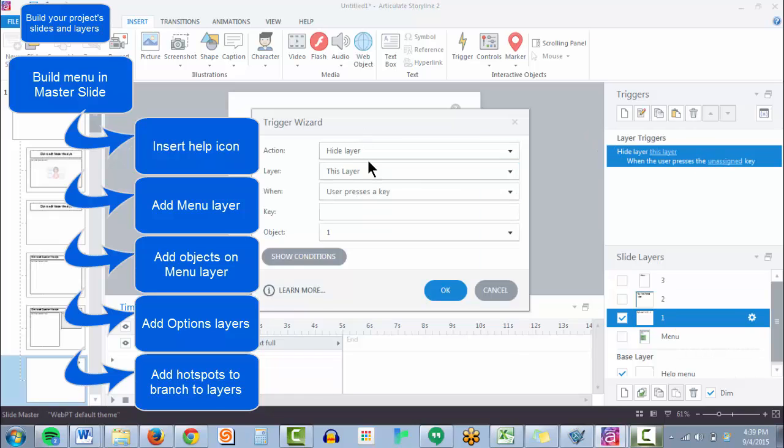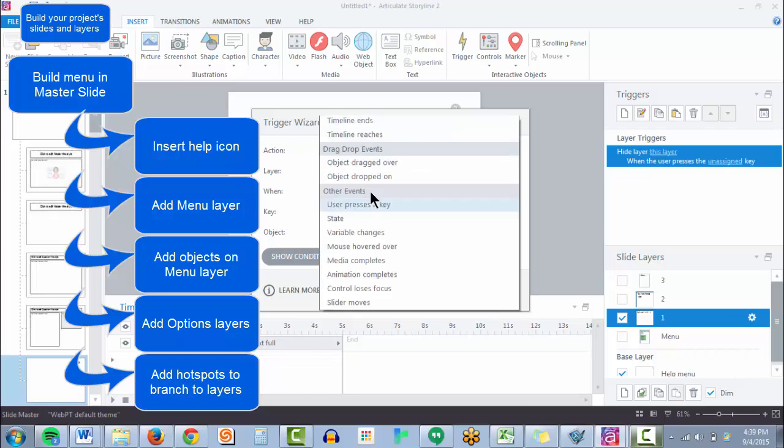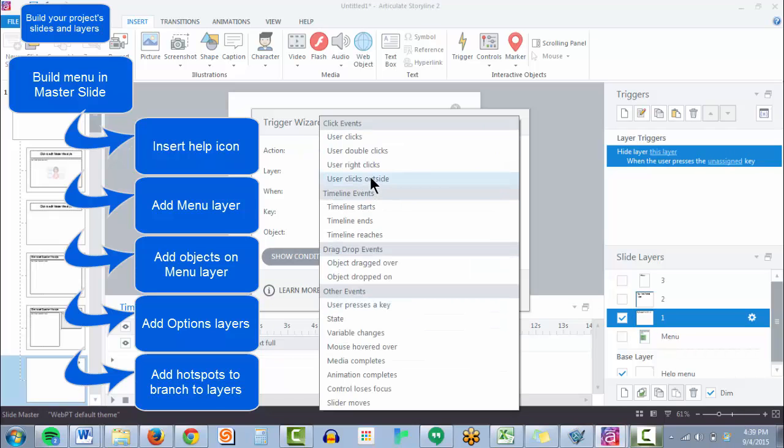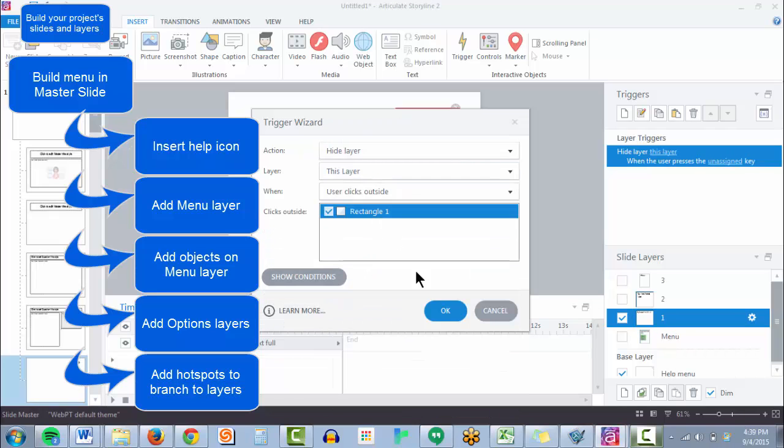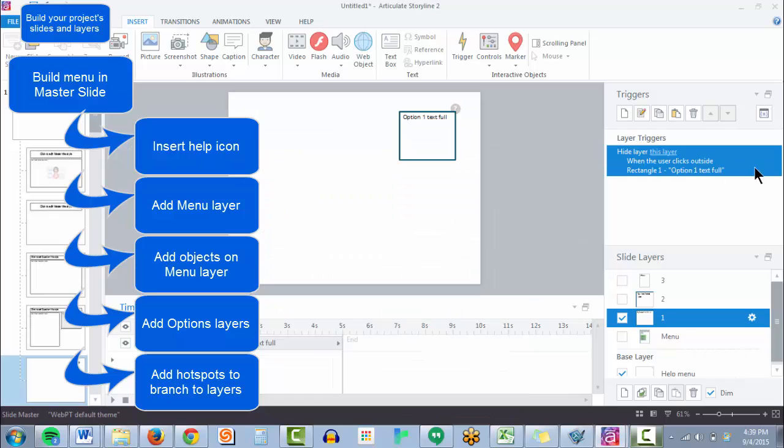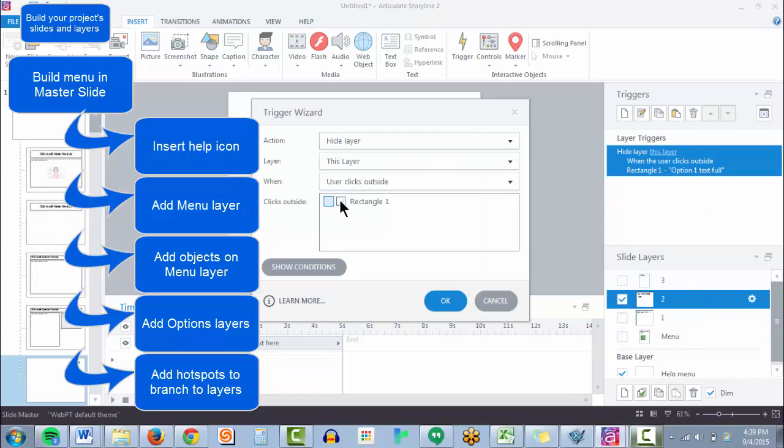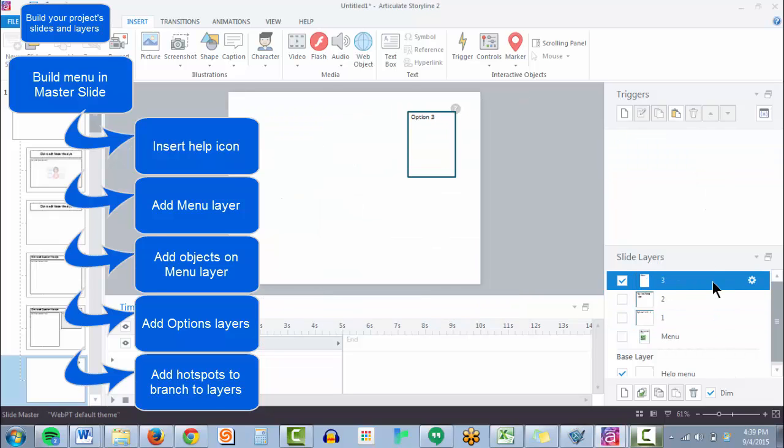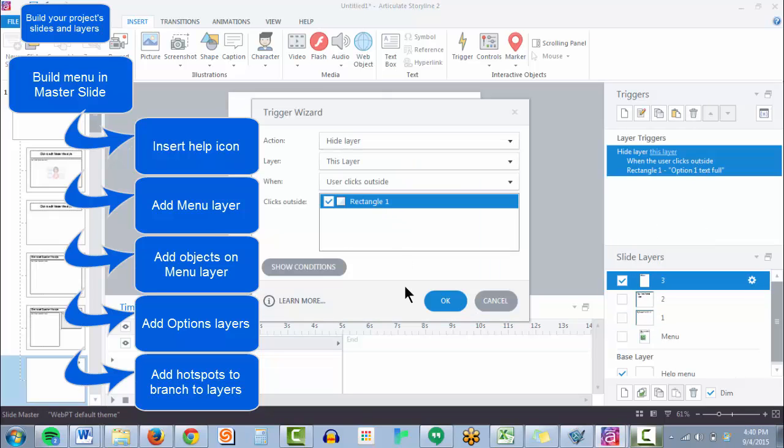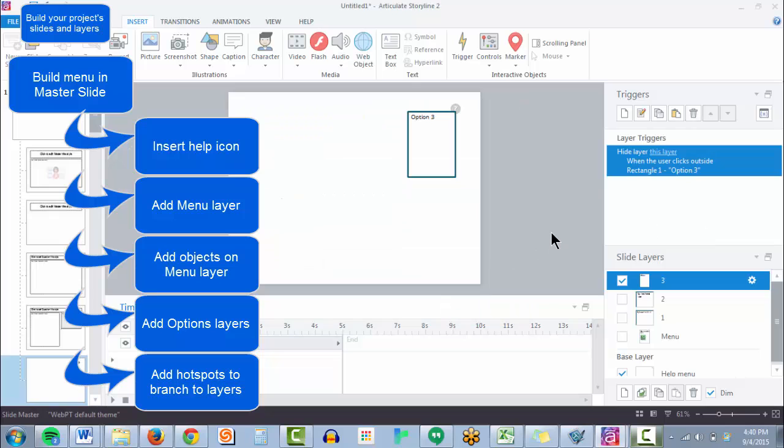Let's say let's hide this layer when the user clicks anywhere outside that text. And this will make sure that it's a little bit of a cleaner approach and less confusing for the user.